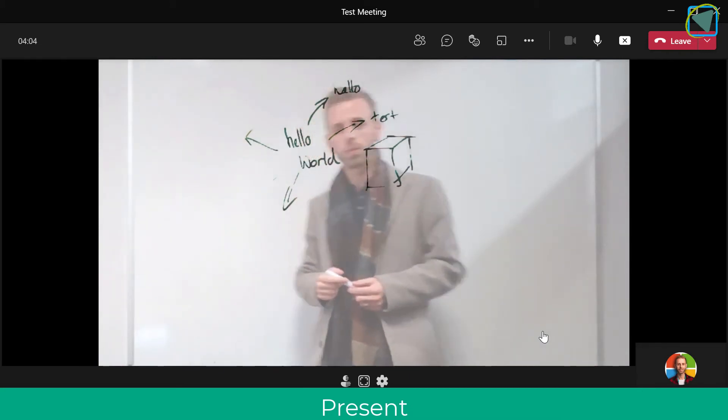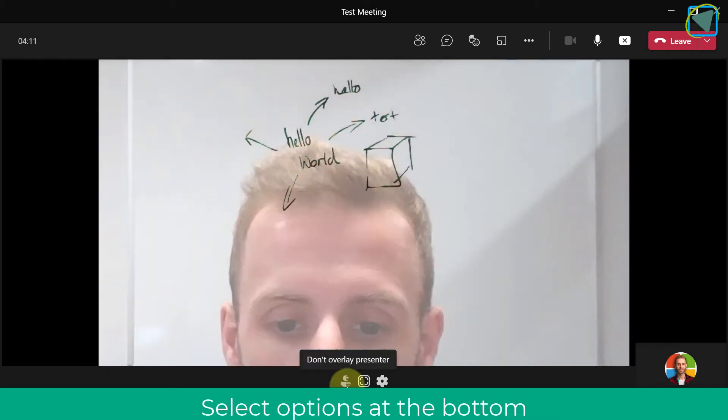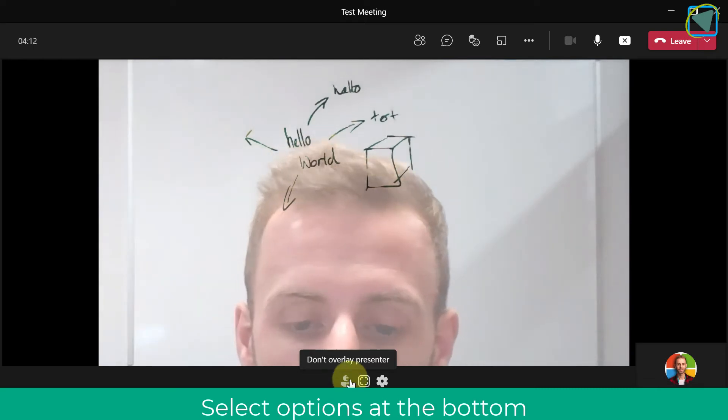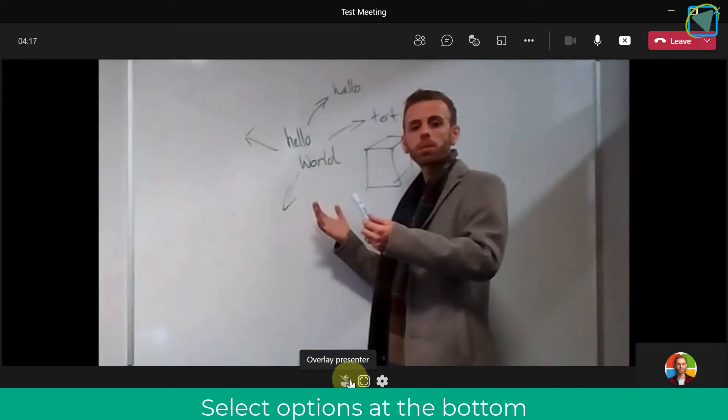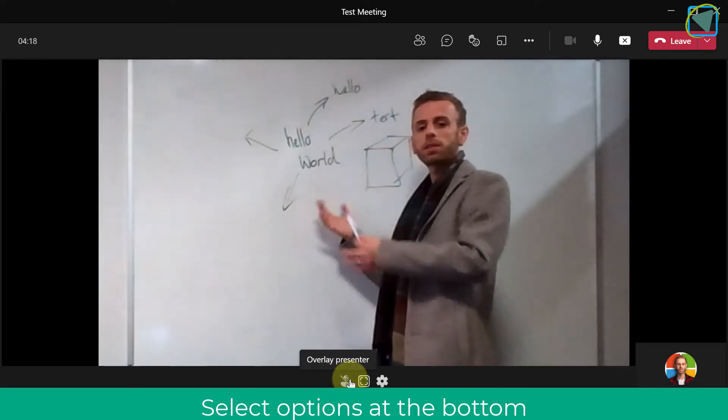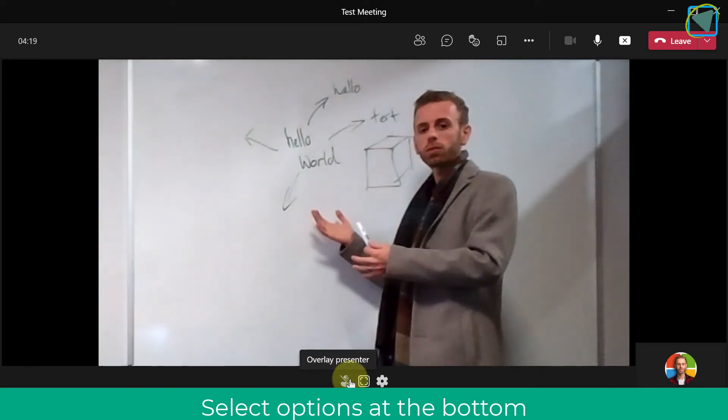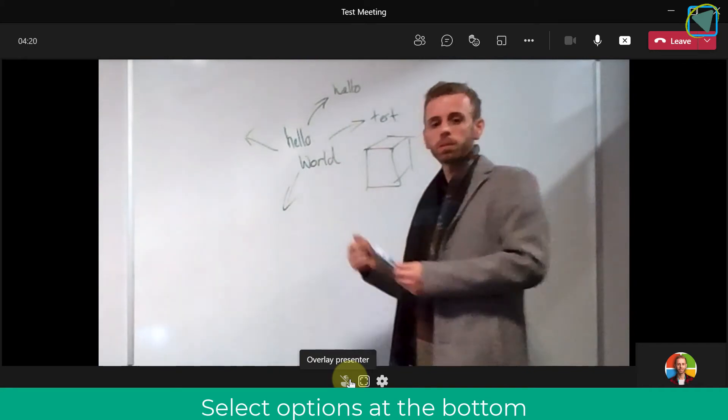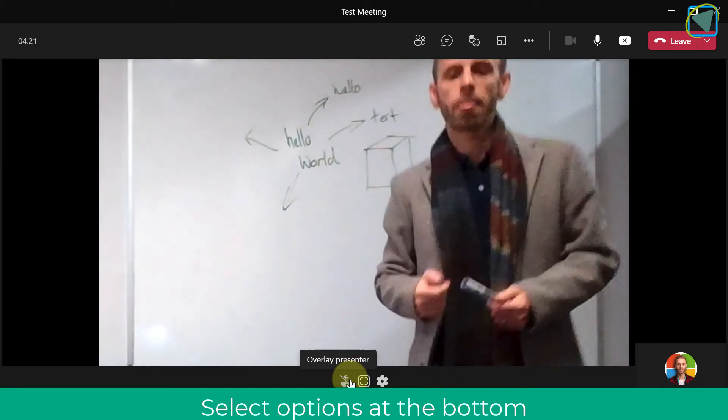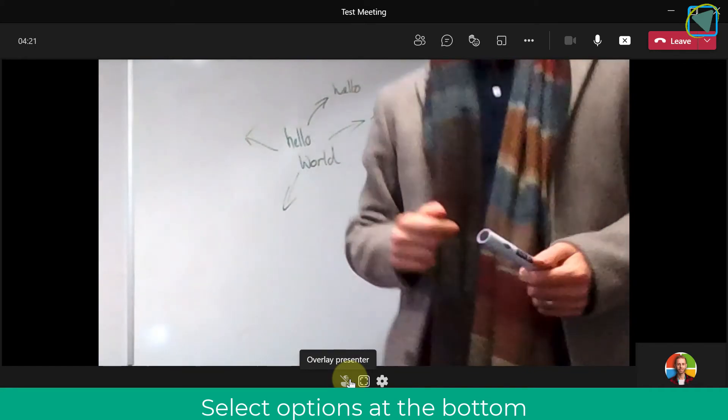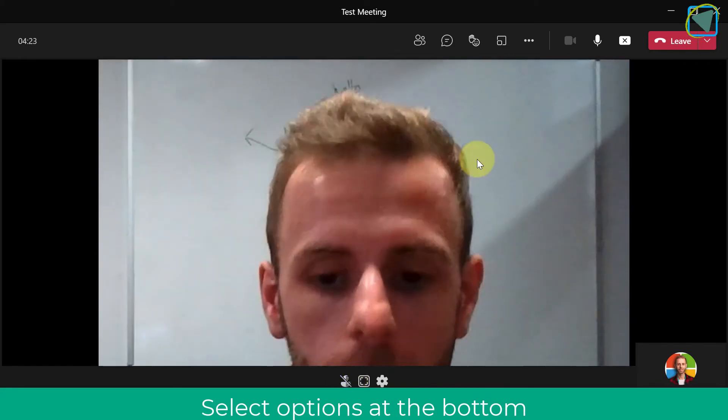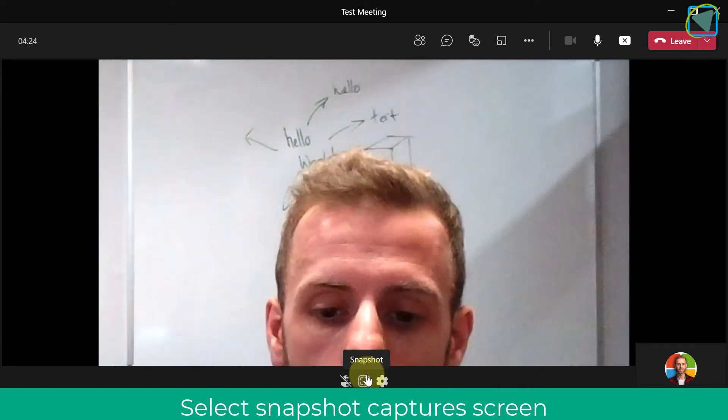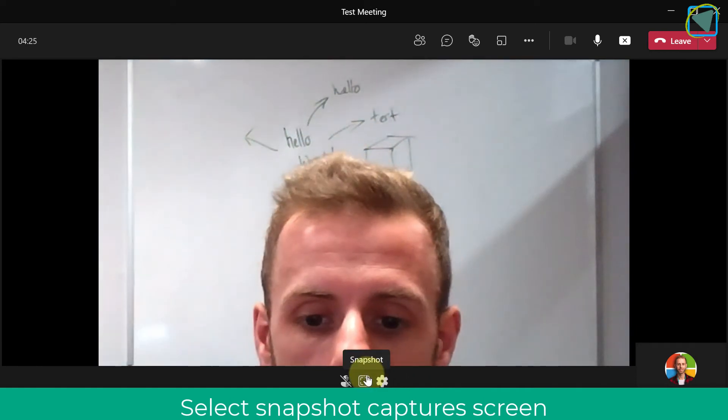As you can see here, I'm choosing on the fly either to overlay the presenter or not. You'll see the slight difference if I overlay the presenter. I've just slowed that down so you can see how that looks if, for example, I wanted to show myself.